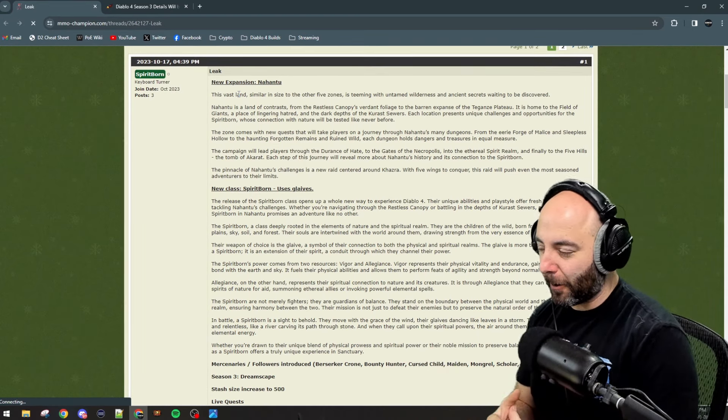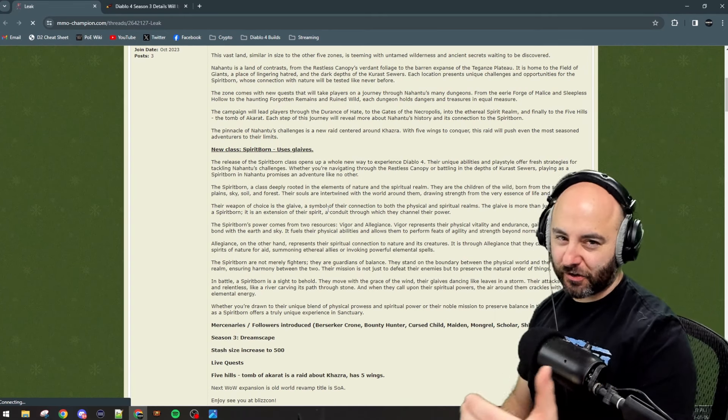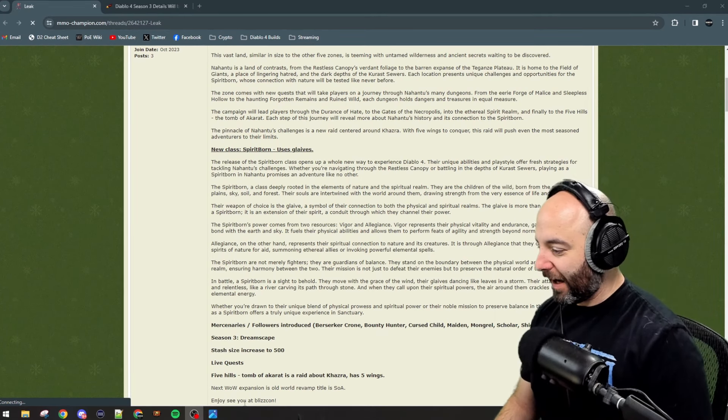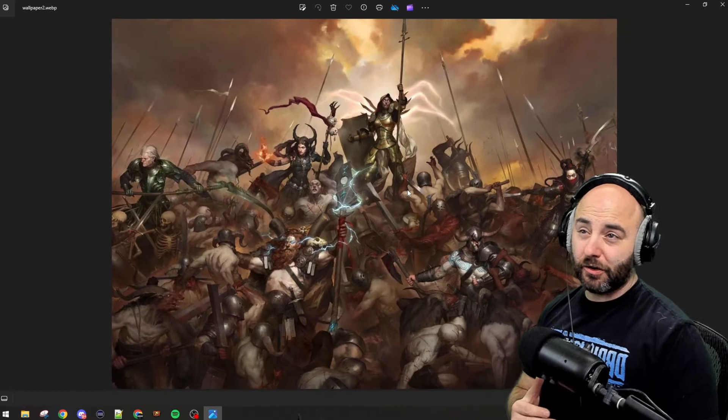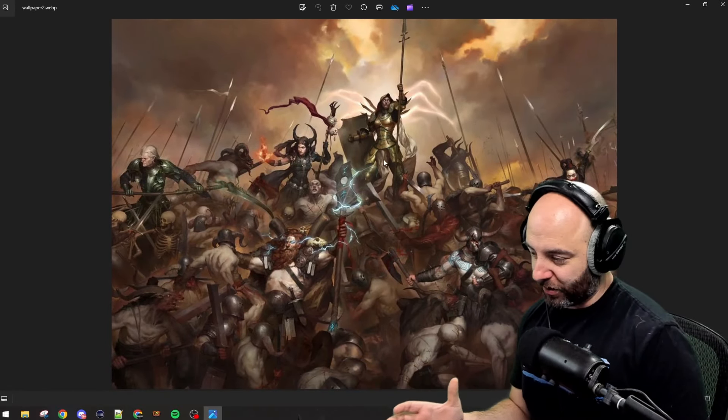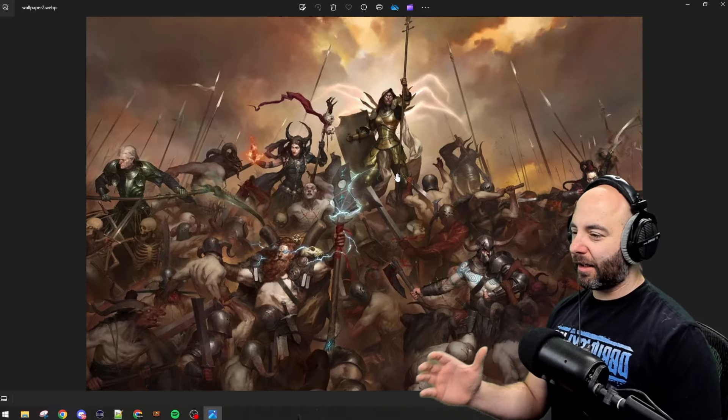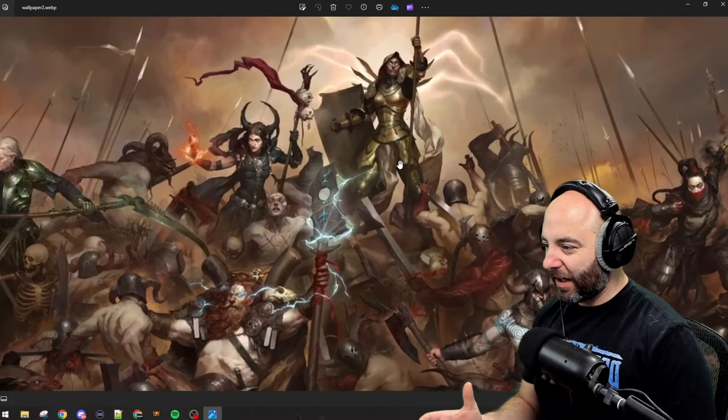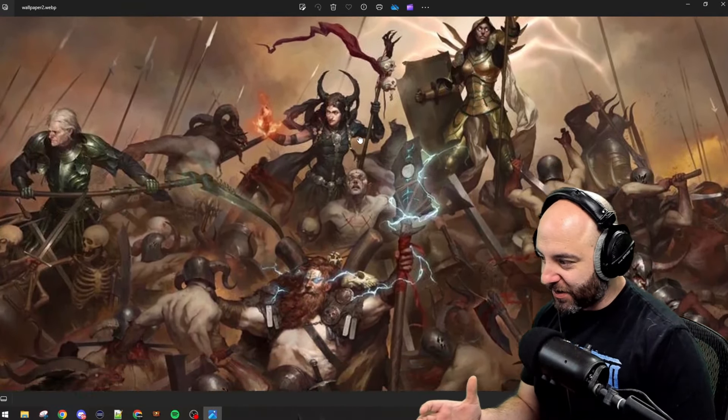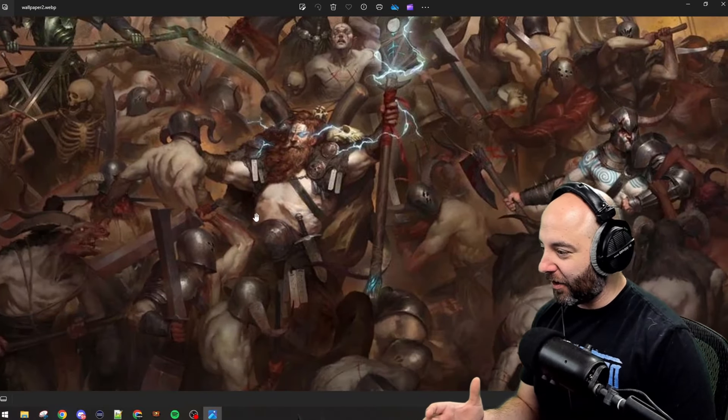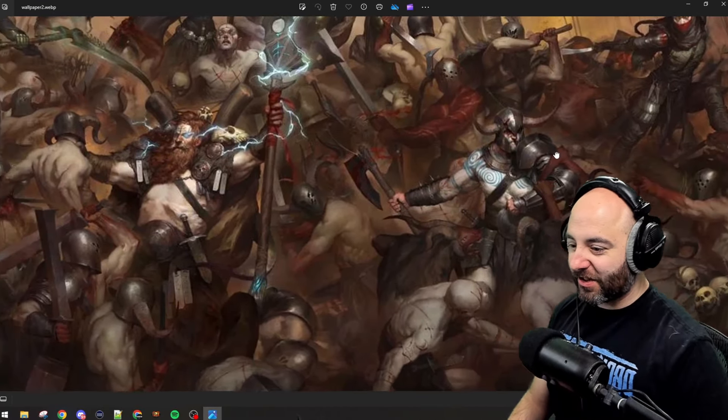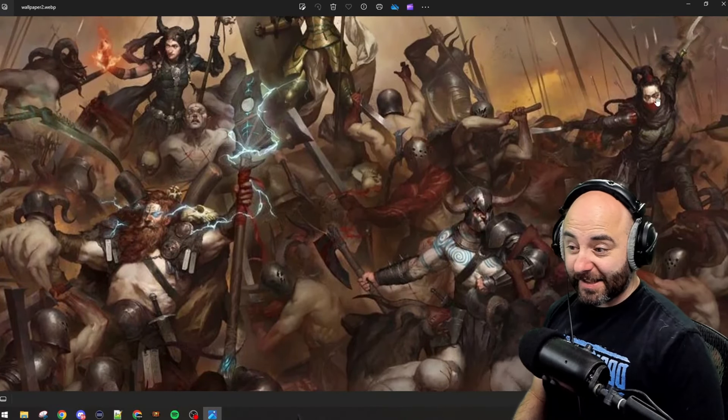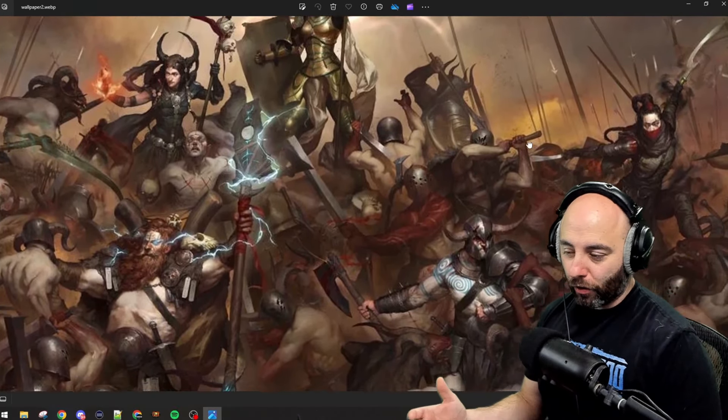The new class Spirit Born - what do we know about it? Let me start from ground zero so we're all on the same page. I have some artwork here that we can reference from before. This was artwork used back when Diablo 4 was first launching - a big collage of all the different classes. You can see the Sorceress, the Necromancer, the Druid, the Barbarian tossing his axe, and the Assassin or Rogue class.